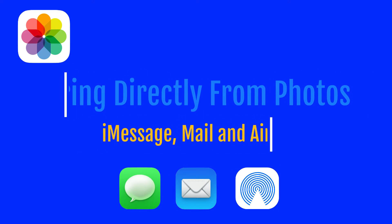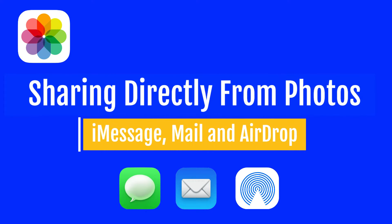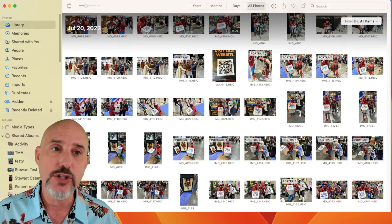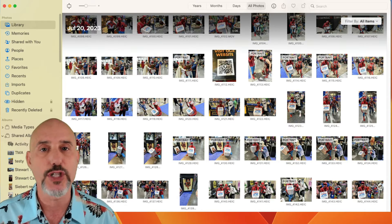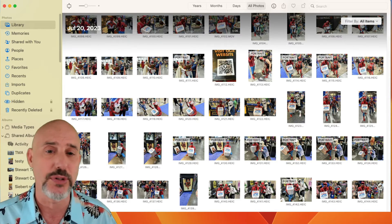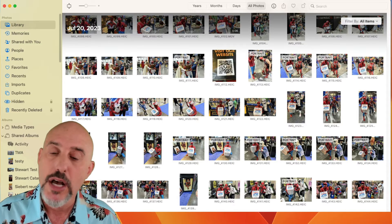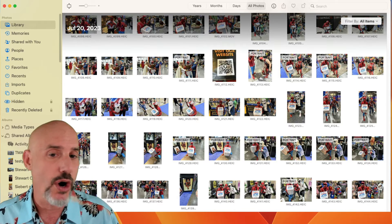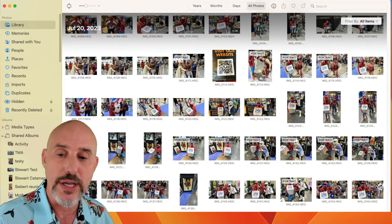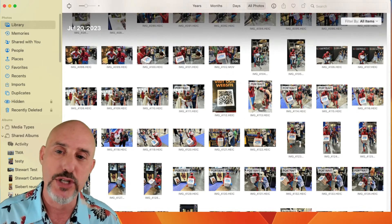So those are some of the best ways to send photos and videos from apps that aren't the Photos app. Now let's talk about how to do it directly through the Photos app. The Apple Photos app is an amazing tool with all sorts of built-in functionality that makes sharing super simple. The first step when sharing images is to pick the images first.